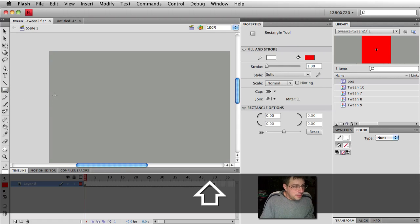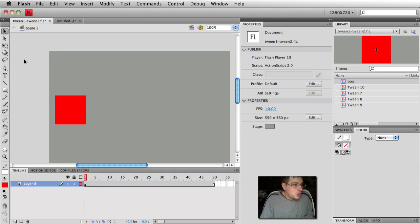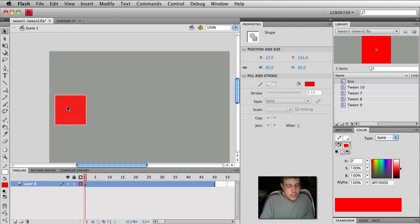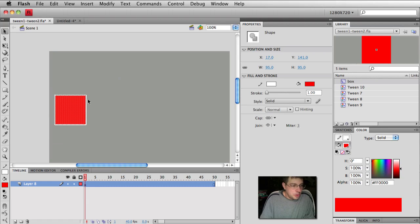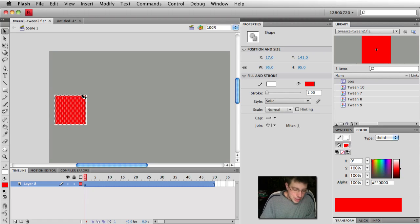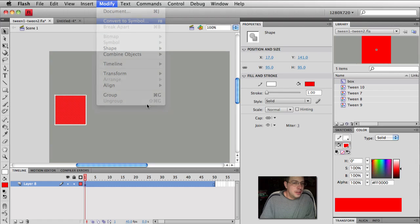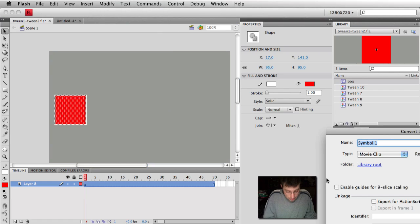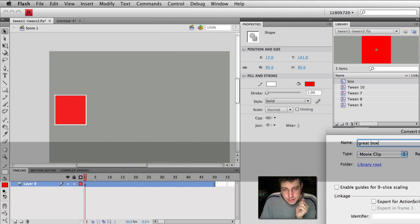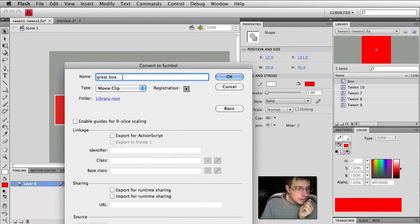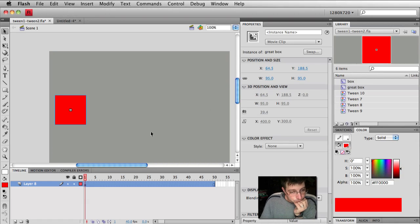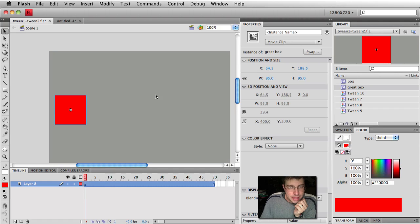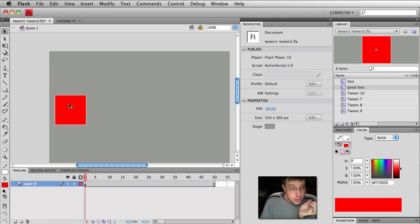So if I create a box with a stroke on it, I want to make sure that I don't just select the shape and then create my symbol. I want to make sure that I select both the stroke and the shape. And now I can say convert to symbol. I'll call it great box. See that? Great box. Hit OK.